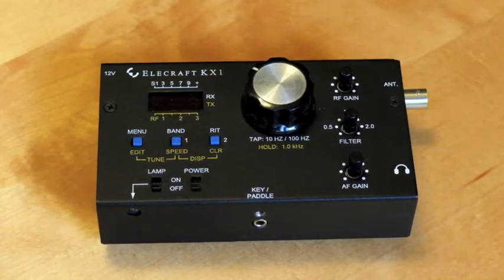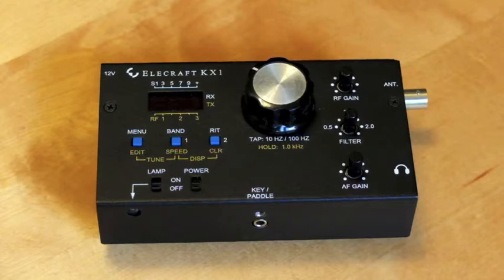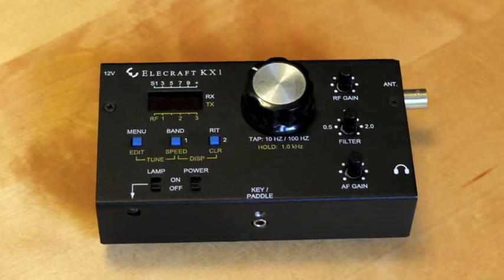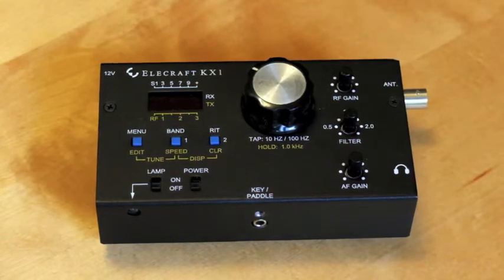In this video, I want to show you how I modified my Elecraft KX1 transceiver to accept internal lithium batteries.